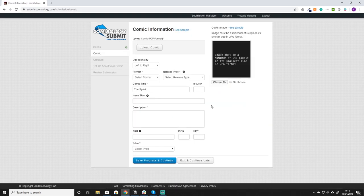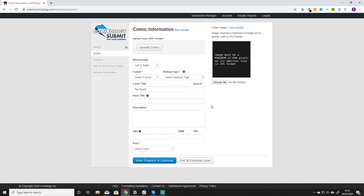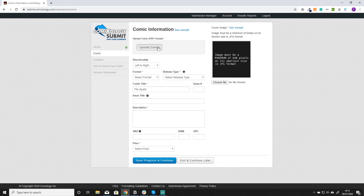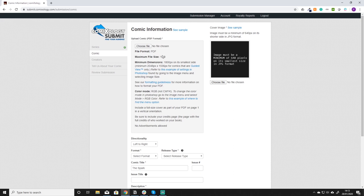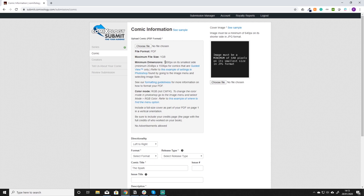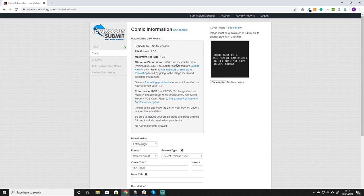Once you've clicked save progress and continued on the series you're going to now come to the comic information page. Now this is very similar to all the others we've done before. First you have to select your PDF format. As you can see there's some very strict guidelines. Maximum file size is one gigabyte. Try to just bring down the quality of your export if that becomes a problem. And then you just want to try and make sure that the comic dimensions are followed in here. Just follow the simple instructions they've got.